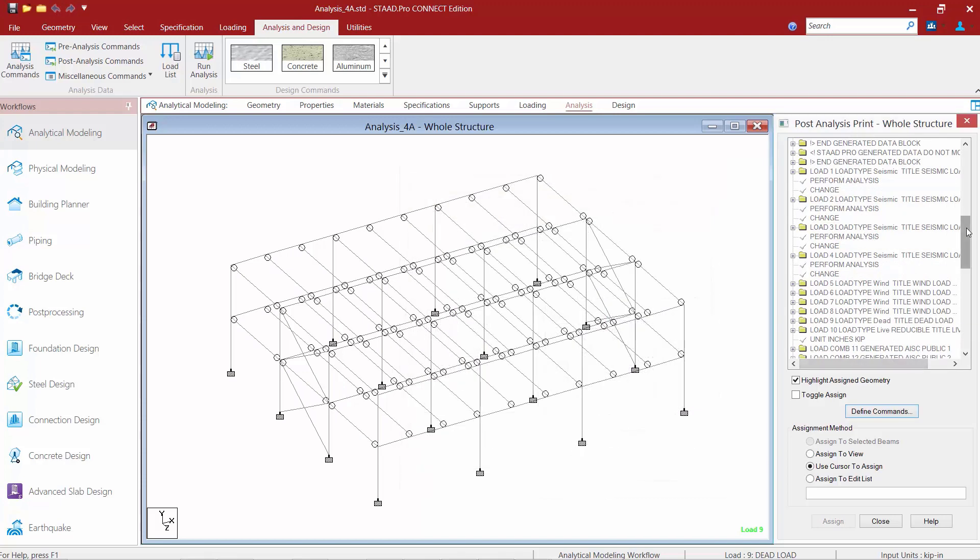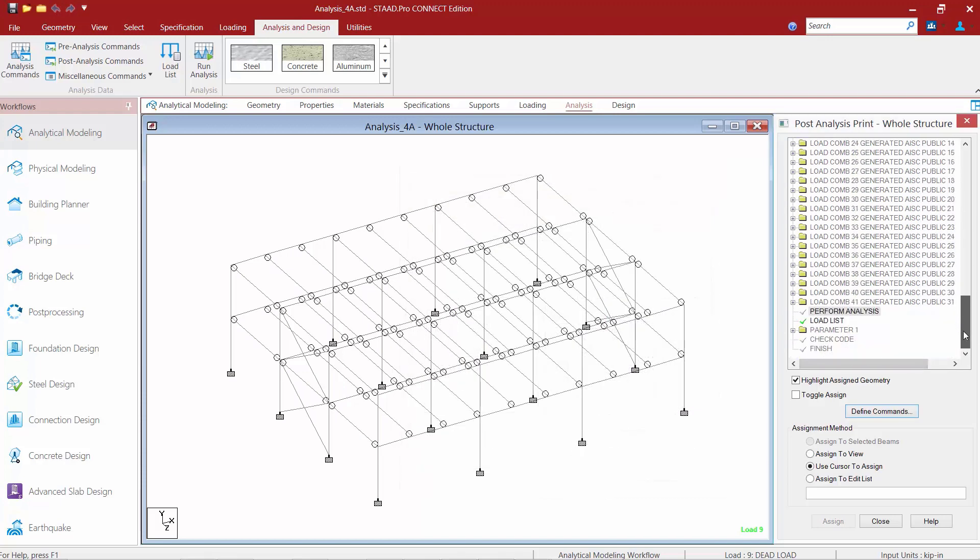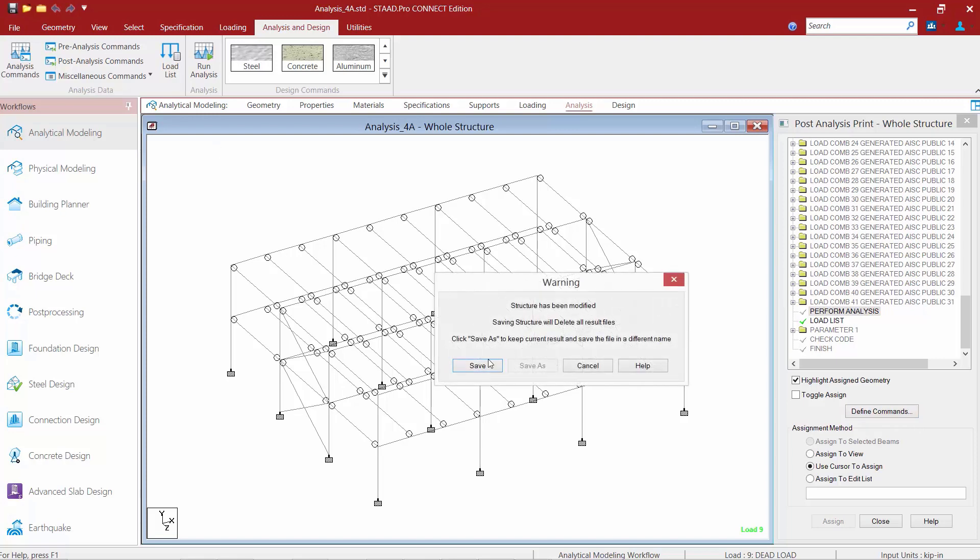Now if everything looks good to me I'm going to go ahead and click the add button and then click close and if I take a look down I can see that I've controlled what the steel design is going to be occurring for only those load combinations.